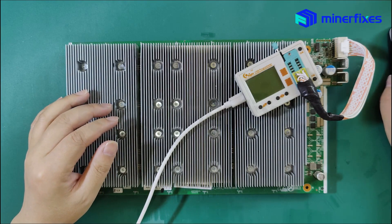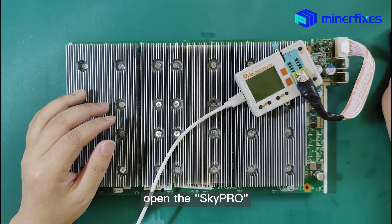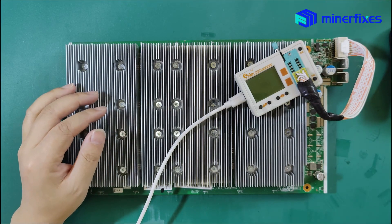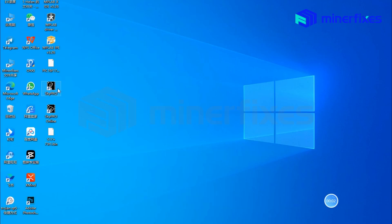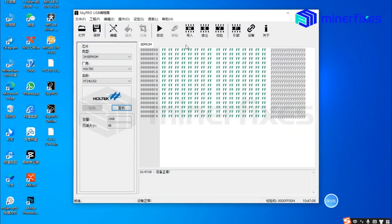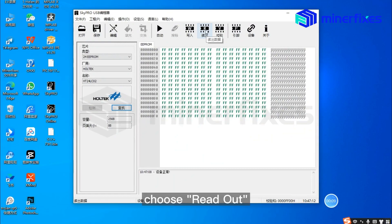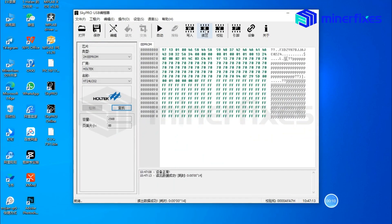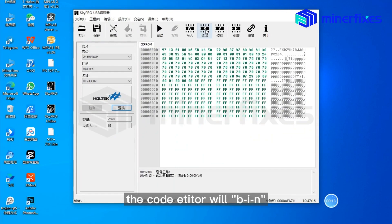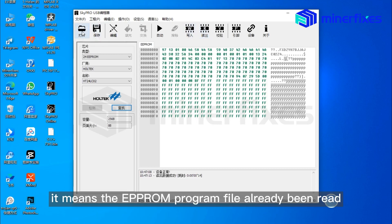Now open the SkyPro. Choose readout. The code editor will beep, which means the EEPROM program file has already been read.